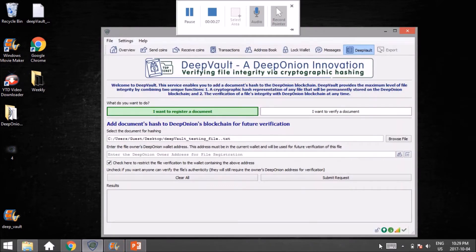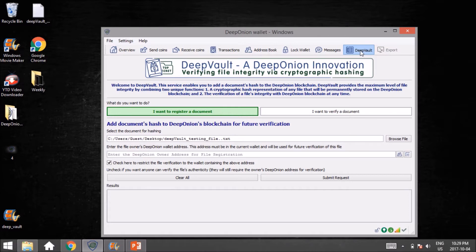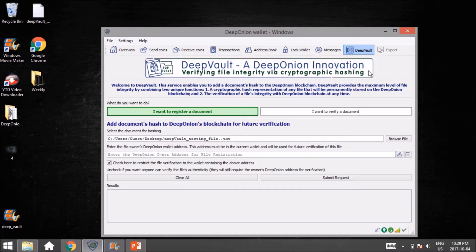Right away you're going to notice you have DeepVault listed up here as a new button. When you click on it, you're going to be presented with this screen. I'm going to mention to everybody that this is not a final version, so some things that you see here may change between now and when the final one is released.